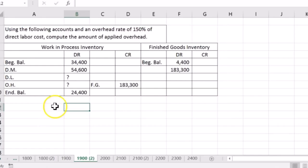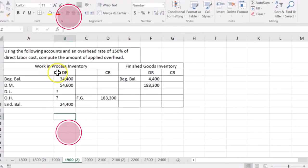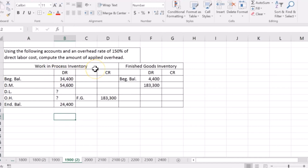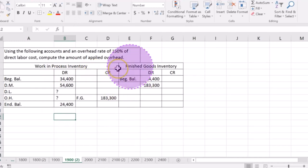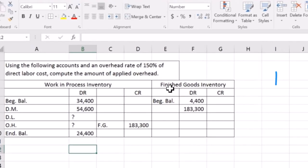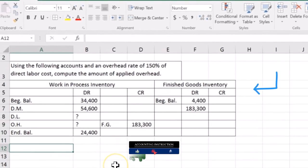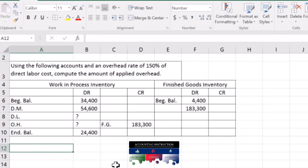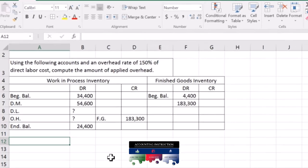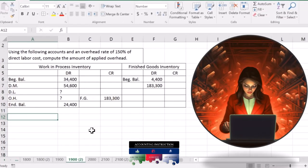So we've got our work in process. This is basically our debits and our credits, our T-account or our general ledger account for work in process, and we have the finished goods. Same thing. We've got the debits and credits, basically the T-account or the general ledger for finished goods. Now, this is going to be a classic kind of book-type, multiple-choice-type, smaller problem because we're going to have to back into this information in kind of a funny way and do a bit of algebra to figure this one out.